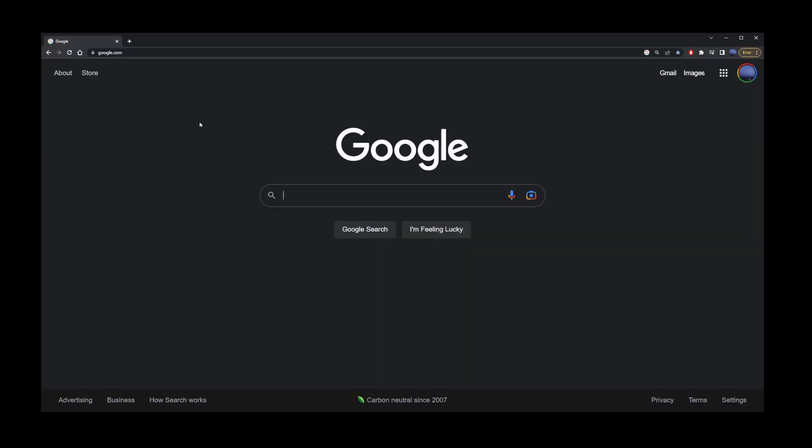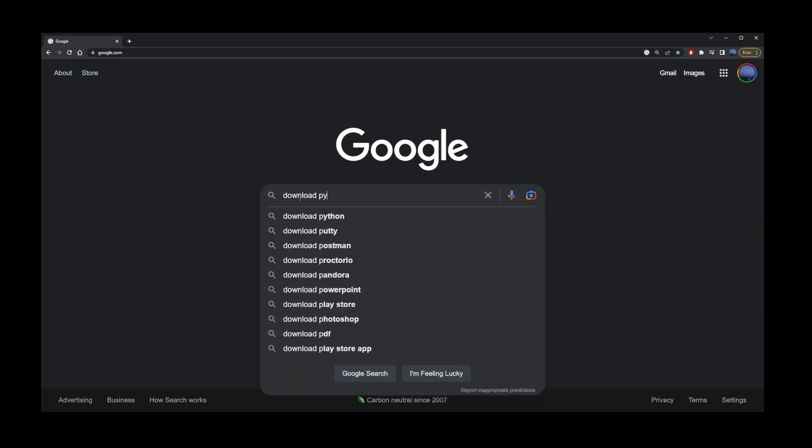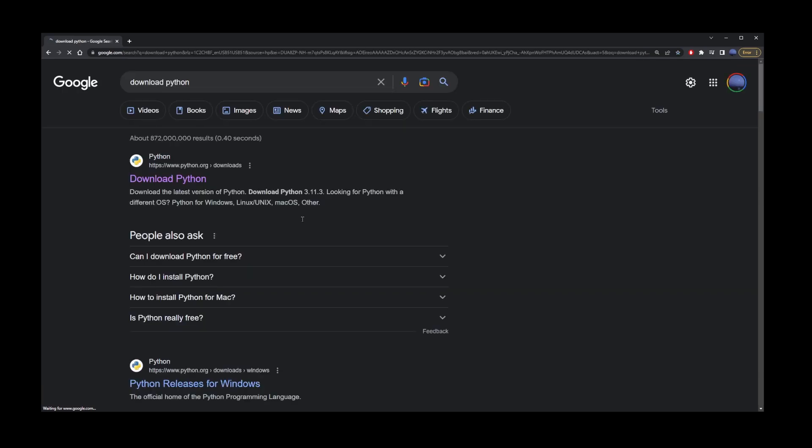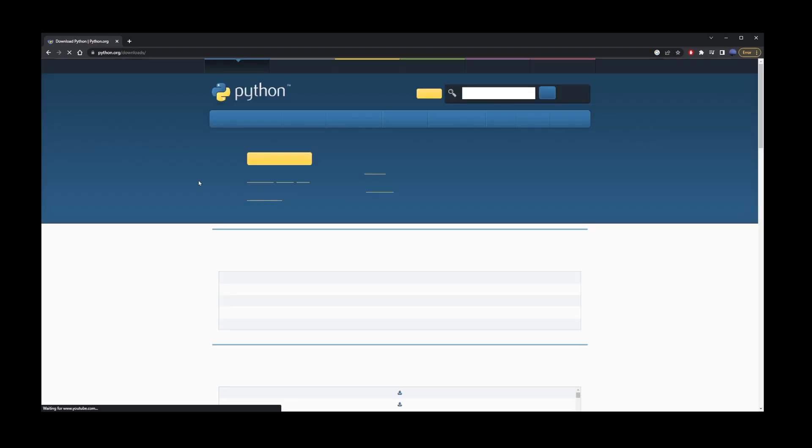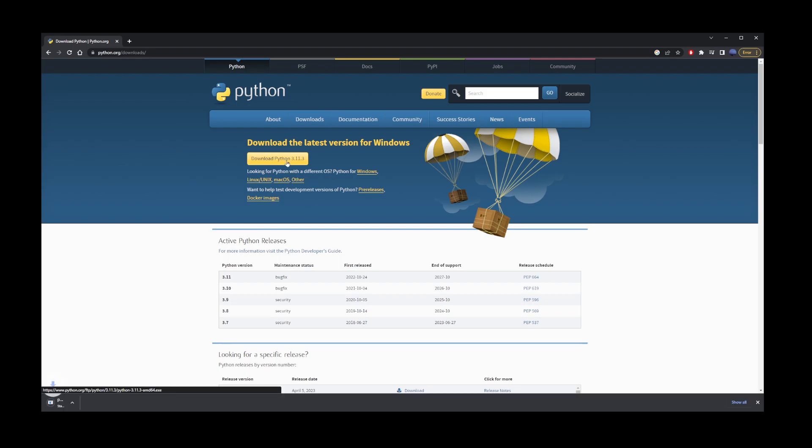Next, we're going to download Python. Go ahead and go back to Google and type Download Python. Go to the first search results, and here, click on that yellow Download Python button. Wait for the file to download, then just click on it and complete the installation.